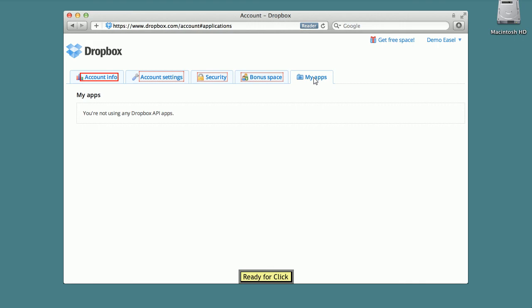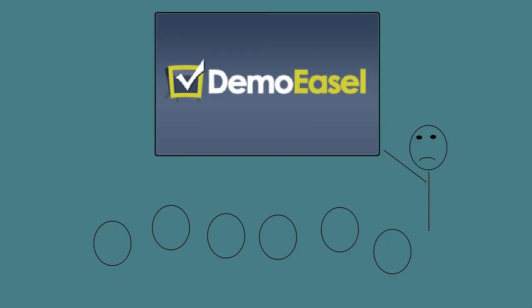Demo presenters can focus on a great presentation instead of worrying about whether everything will work. With Demo Easel you get a great demo any time and every time.